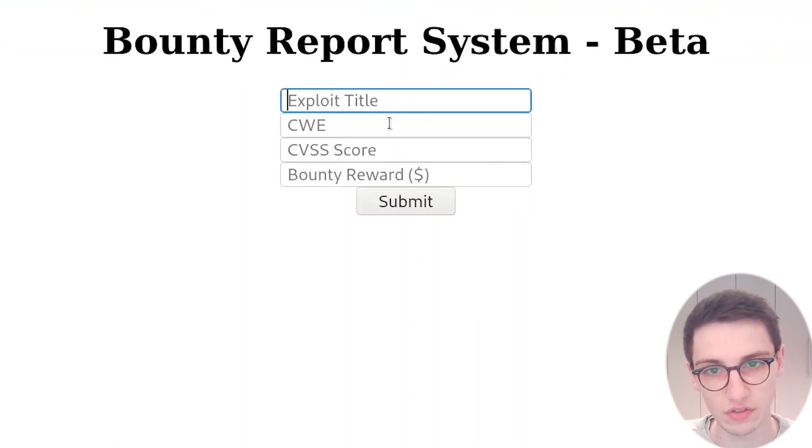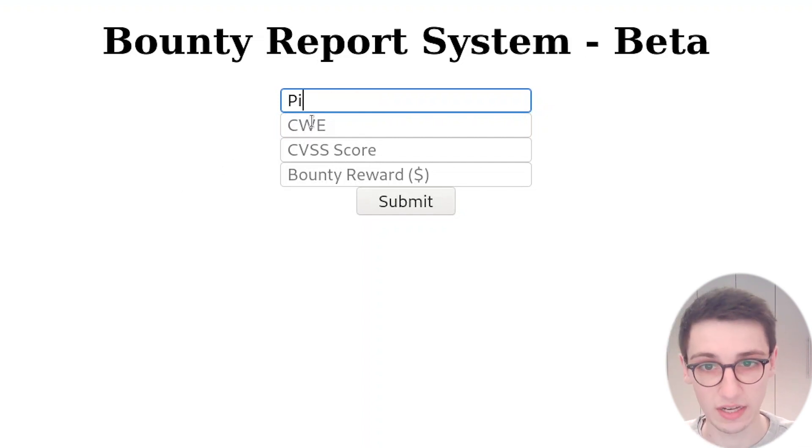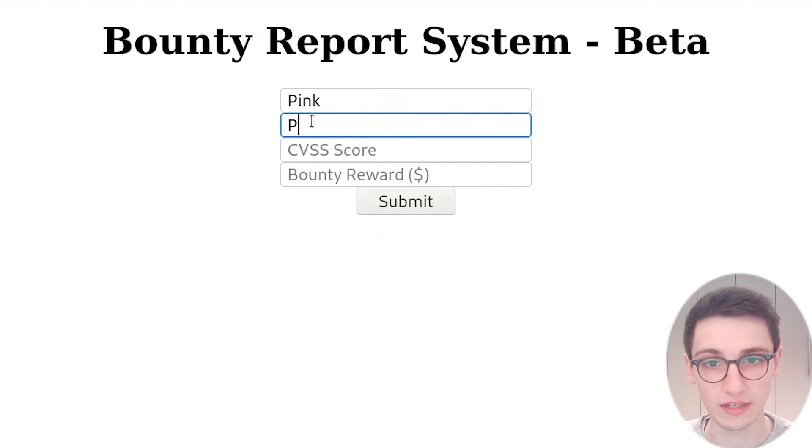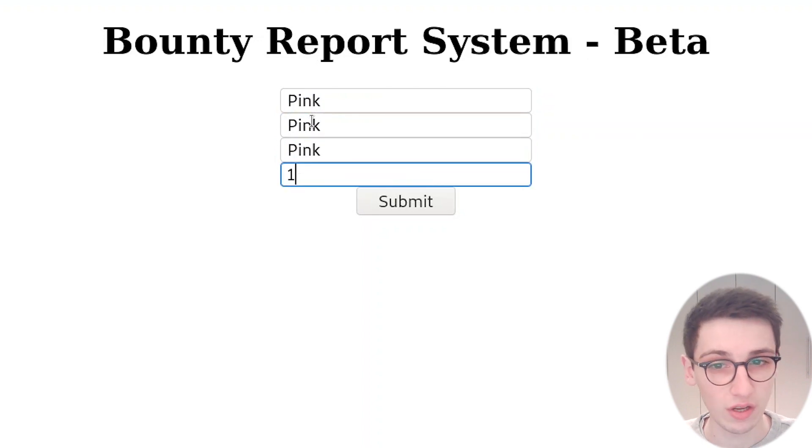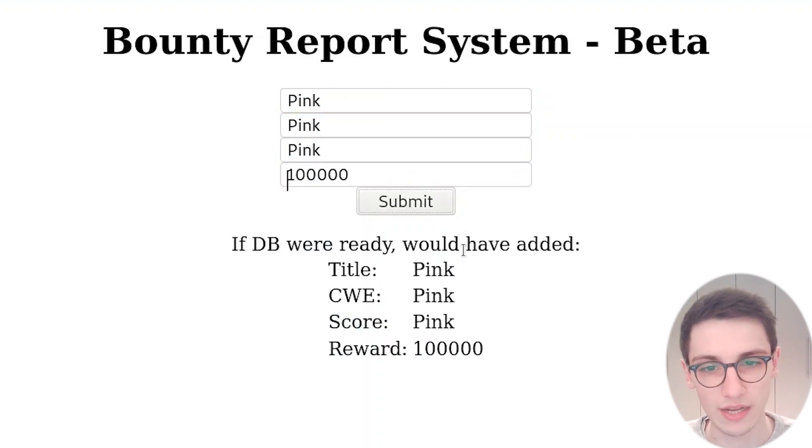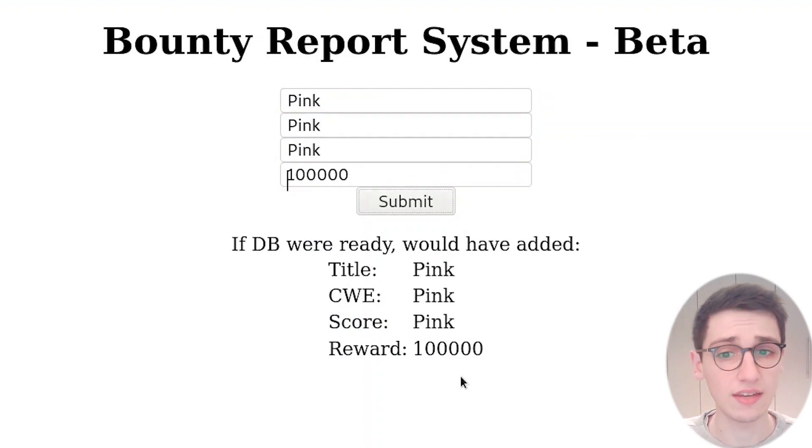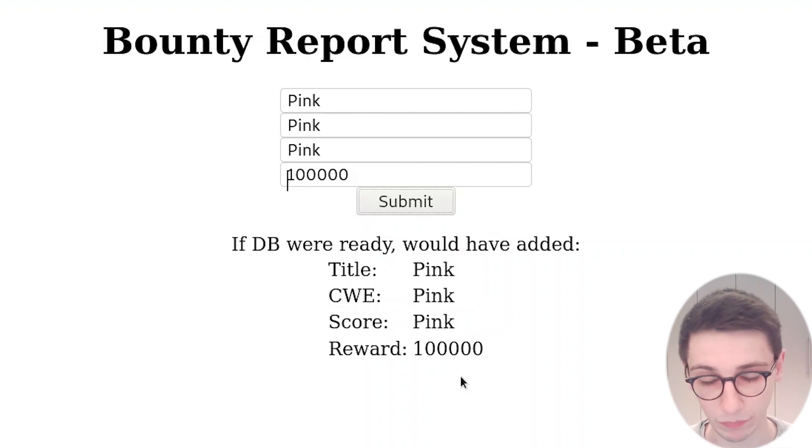Now this is interesting, this bounty tracker. We can add something here, so I'll make a random post here. I want 10,000 or a hundred thousand for that, and it says if the database were ready you would have added what I just entered.